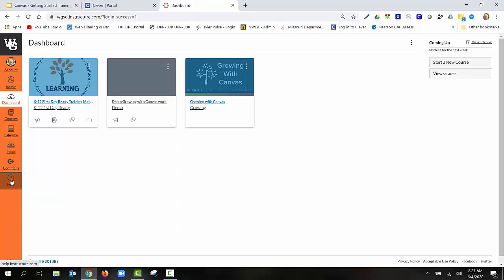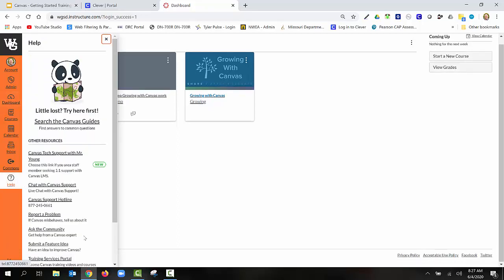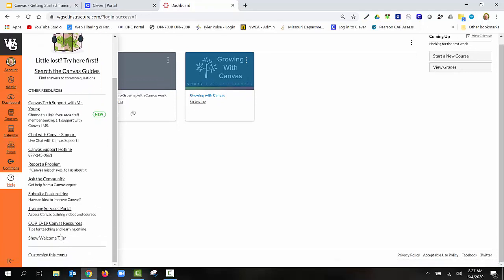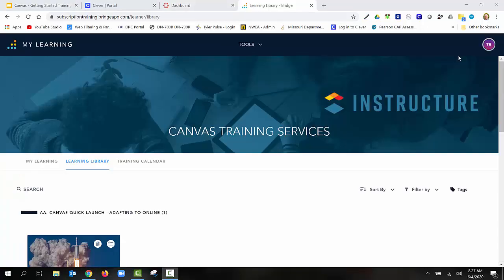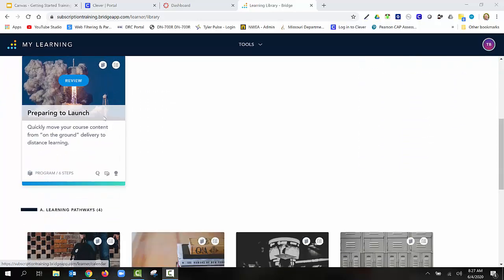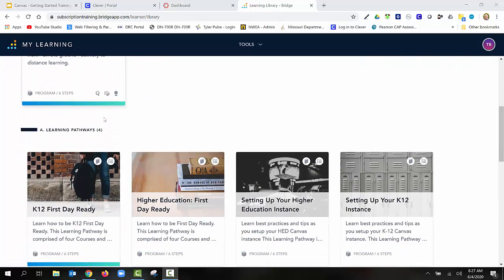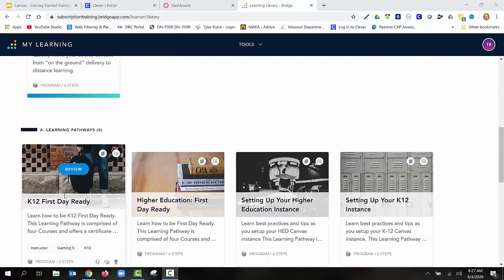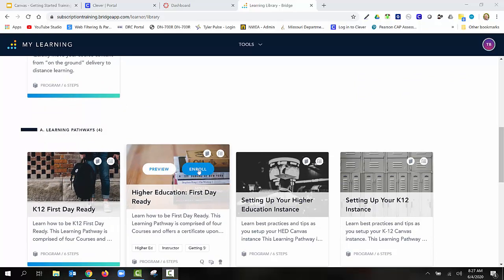You'll click on the help icon and then scroll down to where you see Training Services Portal. Once you open up the Training Services Portal, you'll see the Canvas Training Services. You'll see My Learning, Learning Library, and Training Calendar. We're going to scroll down to where we see K-12 First Day Ready.